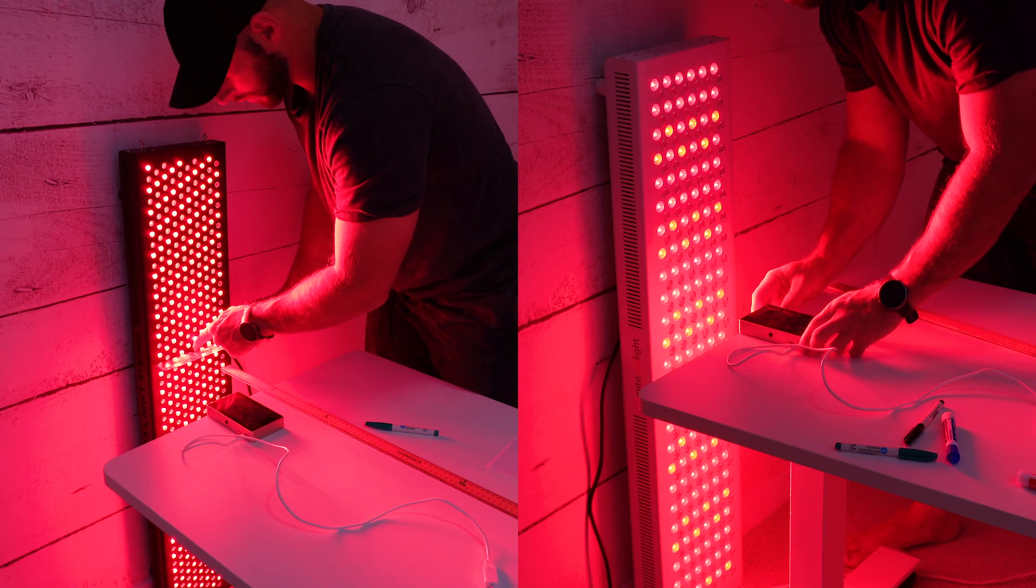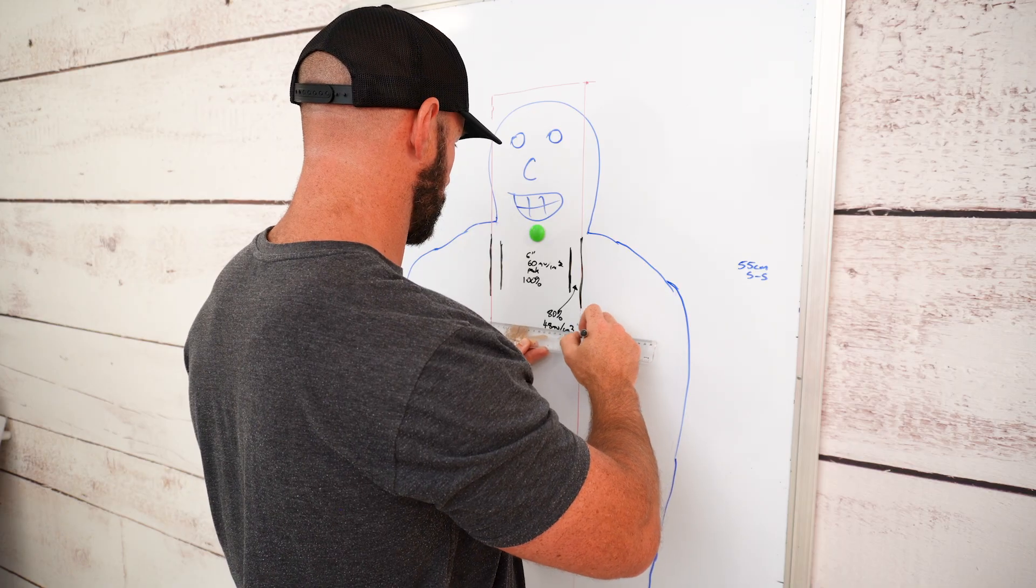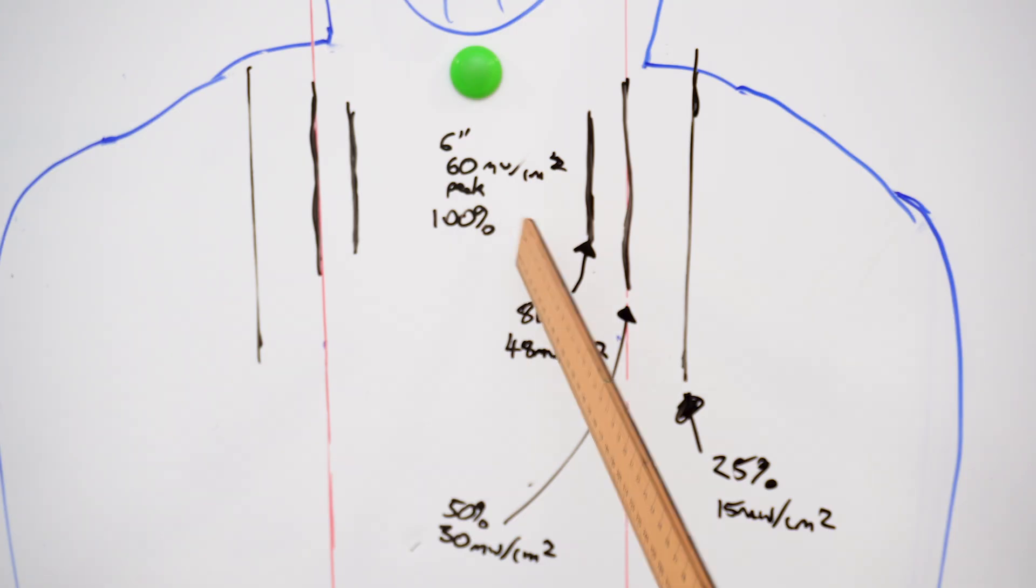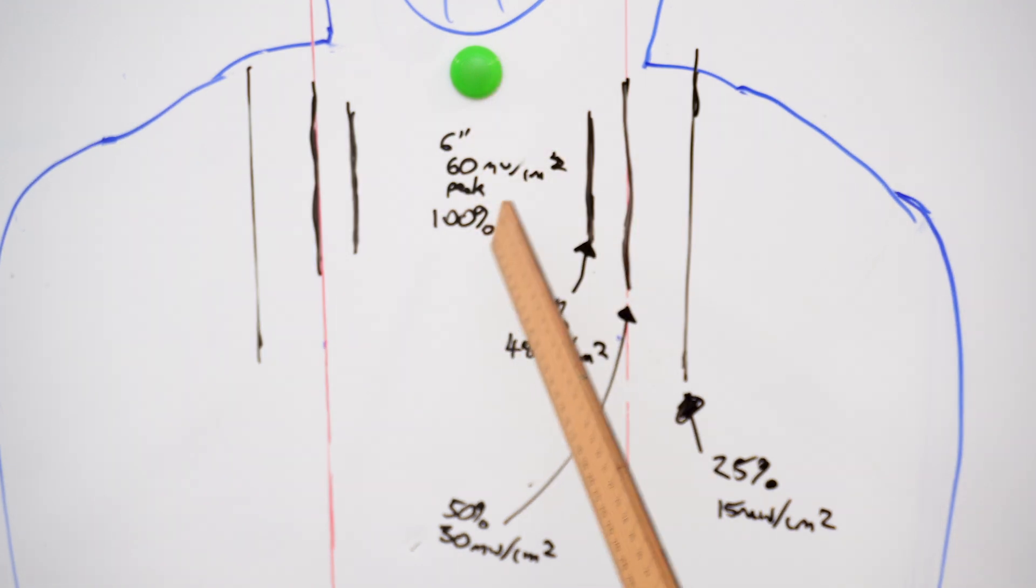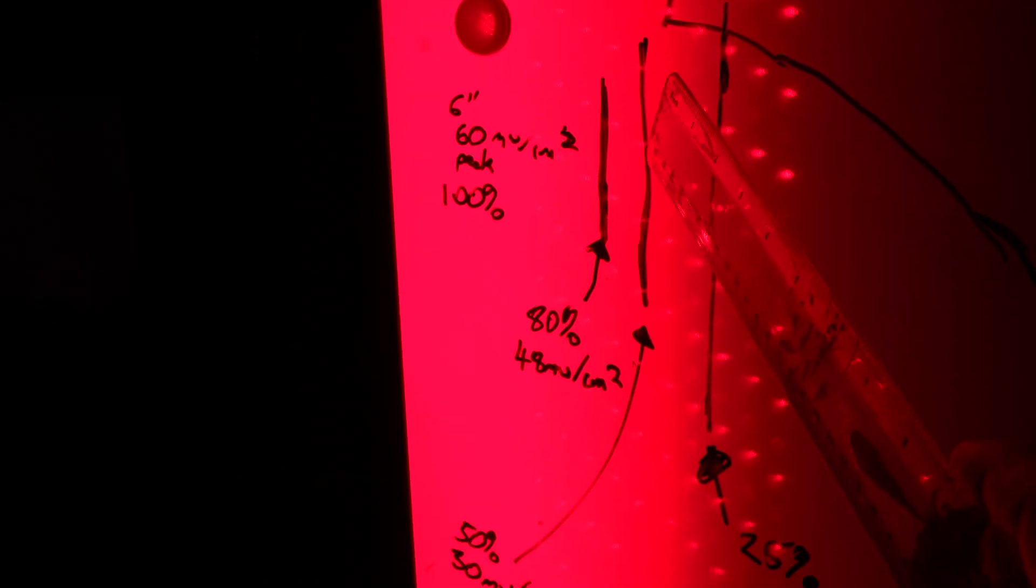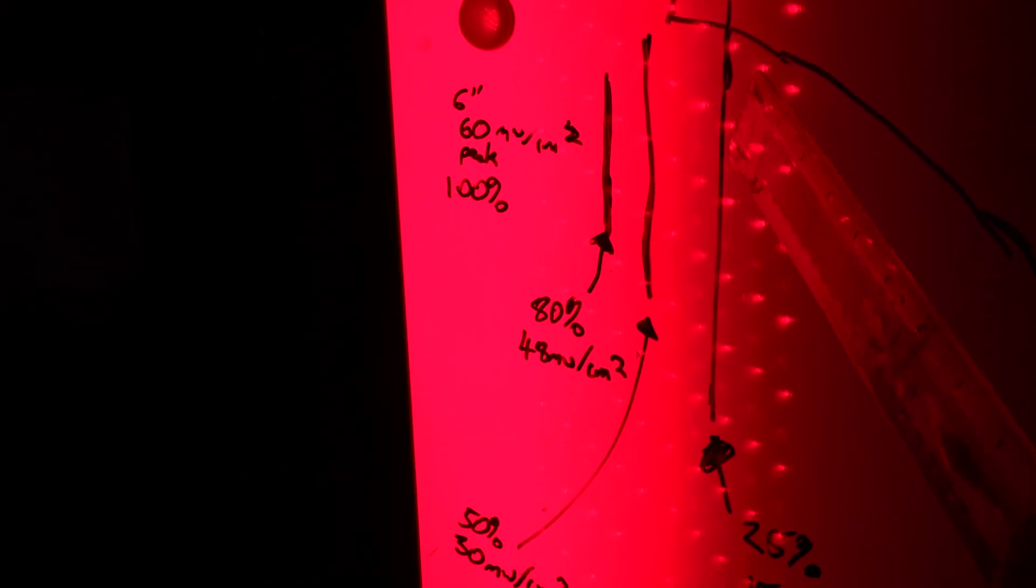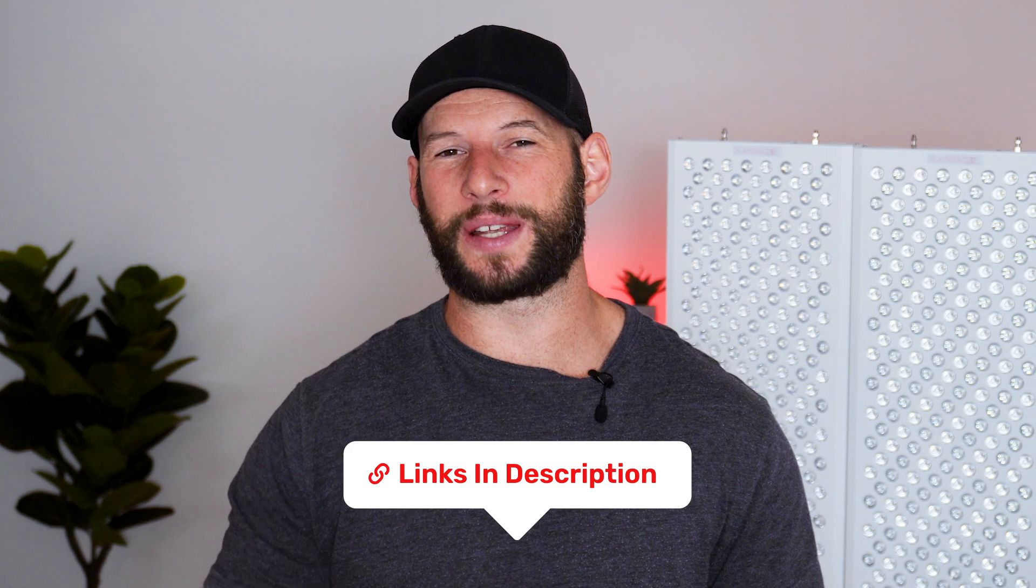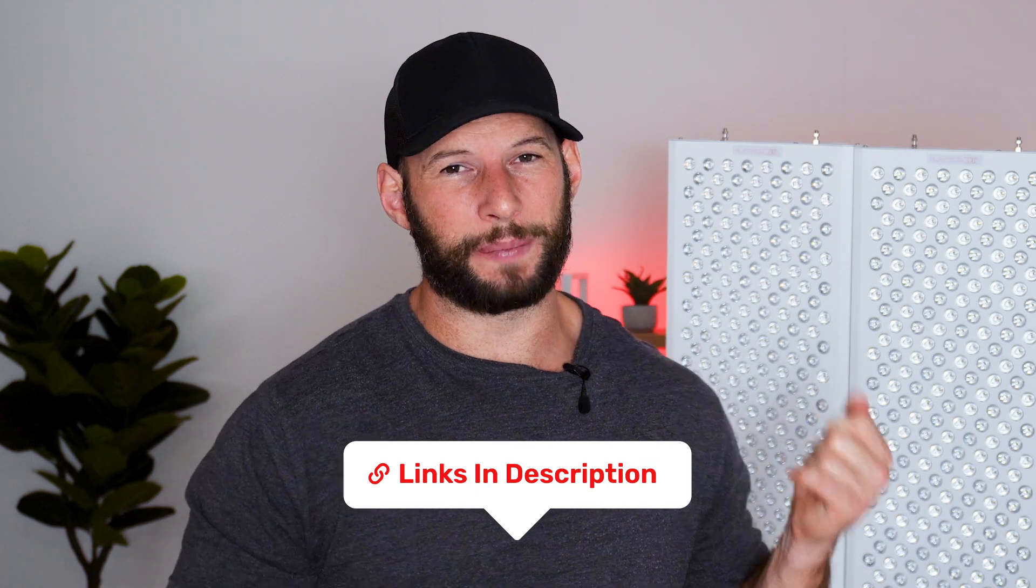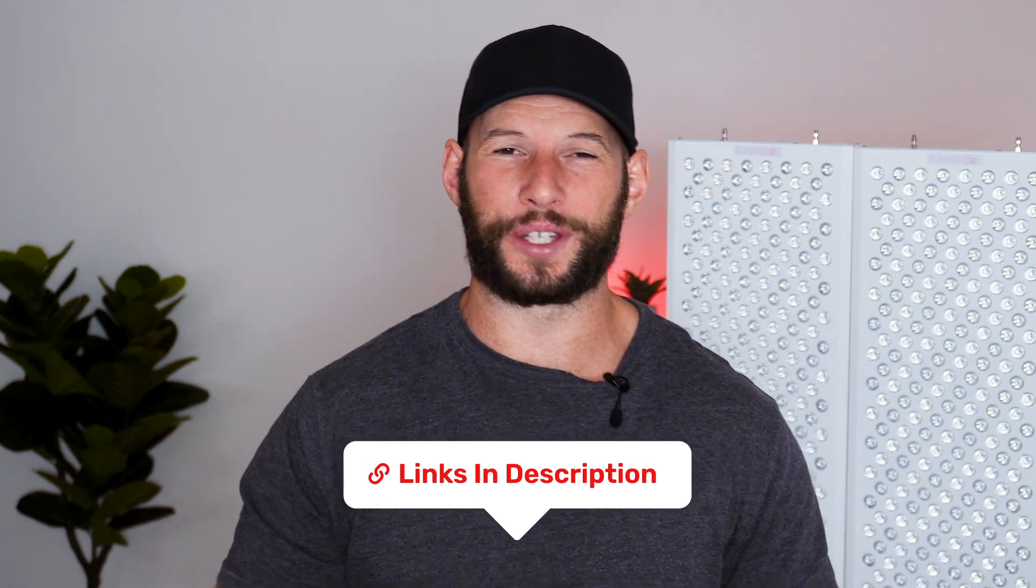A few months ago I published a video that had some results that were quite surprising. It startled me and I know the findings surprised a lot of you out there as well. This video is actually a follow-up to that original video. I'll put links to that video and everything else I mentioned, including the panels I'm testing, below in the show notes so you can check them out later.